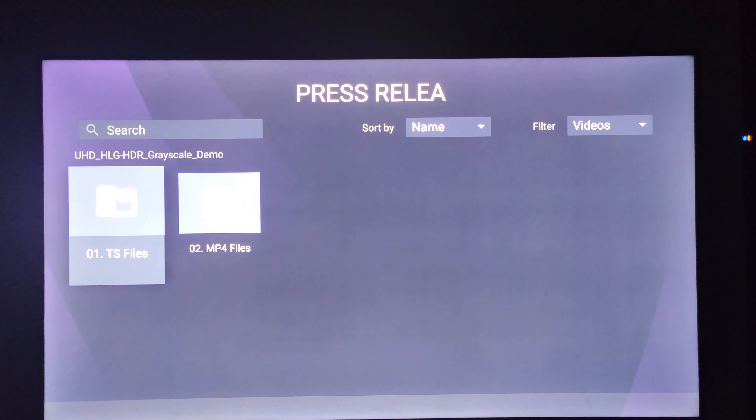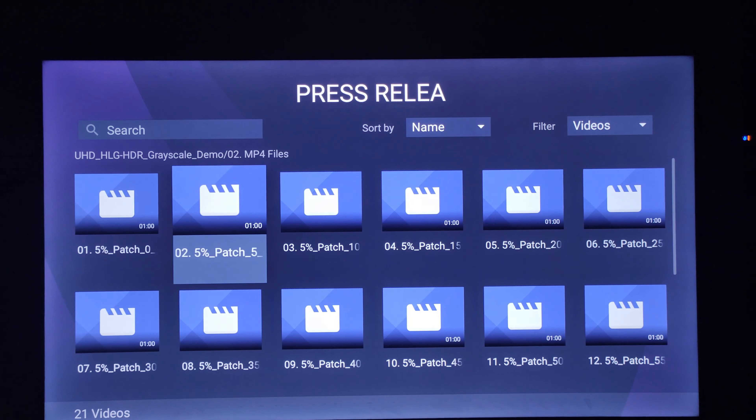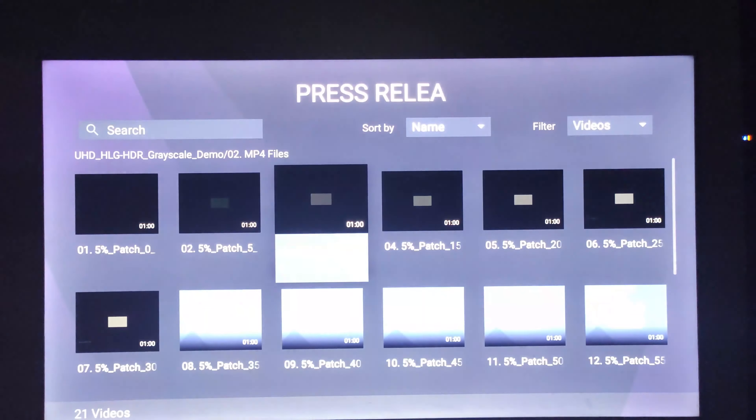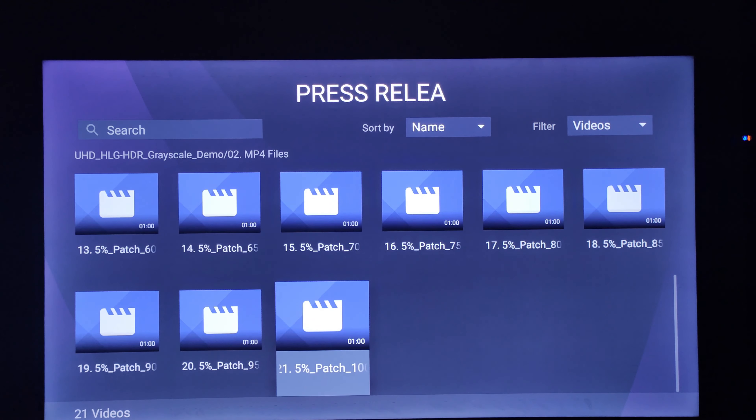This is HDR grayscale content. Here we have the same content as grayscale. Here we have 15% white code and the same color. Here we have the same color as HDR10. That's why we have the same color as gray. We have to capture with the camera. If you have a video link, please comment. Check it out.